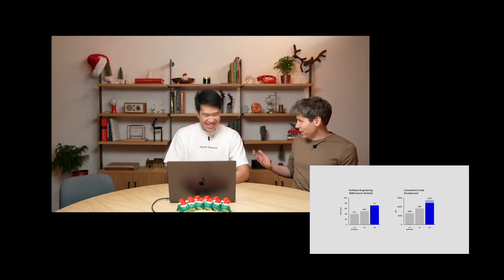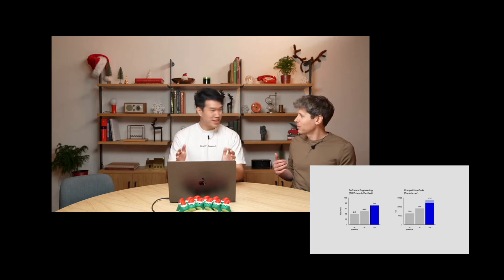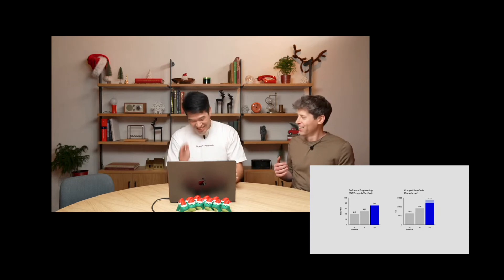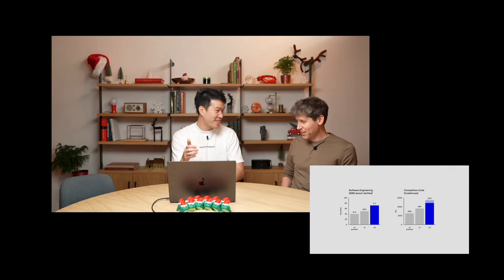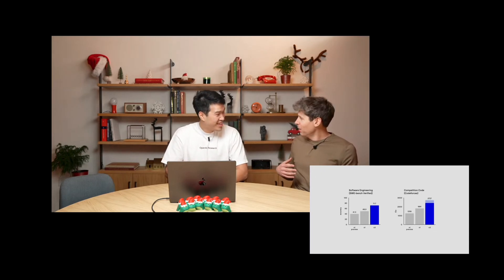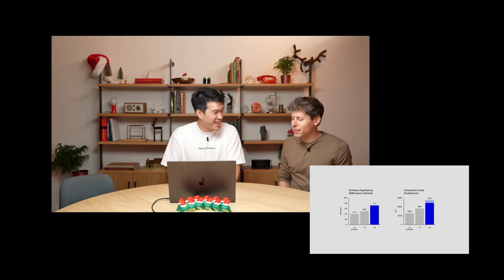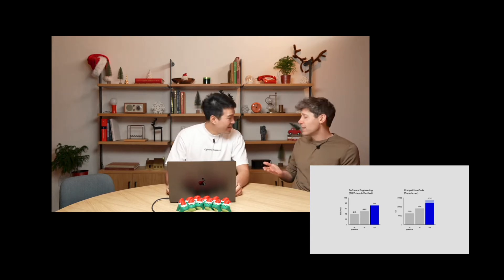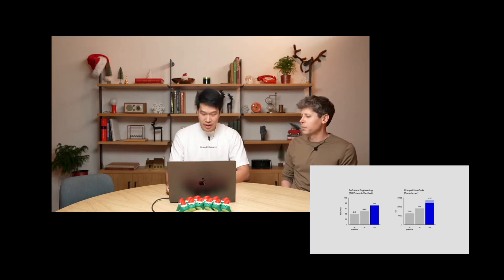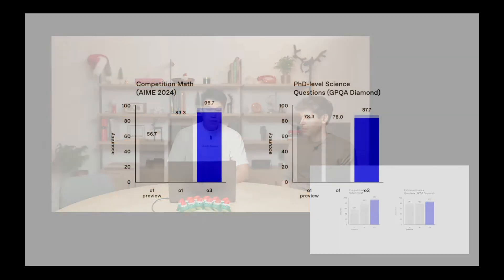Mark, who is himself a competitive programmer and still coaches competitive programming, noted his personal best at a comparable site was about 2,500 — and O3 surpasses that. O3's score is also better than OpenAI's chief scientist Jakob's score. On competition math benchmarks, just like competitive programming, O3 achieves very strong scores: 96.7% accuracy versus O1's 83.3% on the AIME.